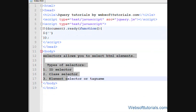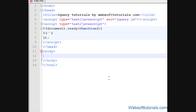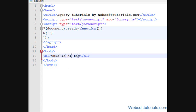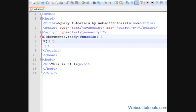So firstly we'll make h1 tag. So I'll write this is h1 tag. I'll select this h1 element, so I'll type h1. So this is our selector name.